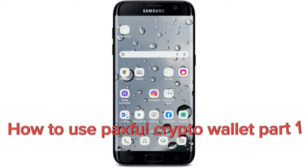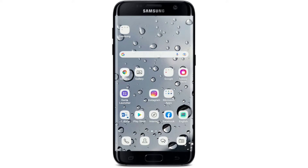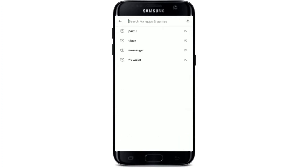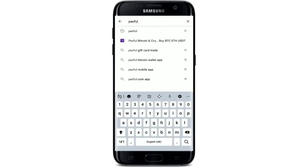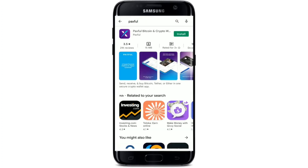Hi everyone, welcome back to another episode of How to Crypto. Today I'm back with another easy tutorial on how to download the Paxful application for your Android device. Let's get started — tap open your Play Store from your Android device, go to the search box at the top, and type in Paxful. Once you make your search,